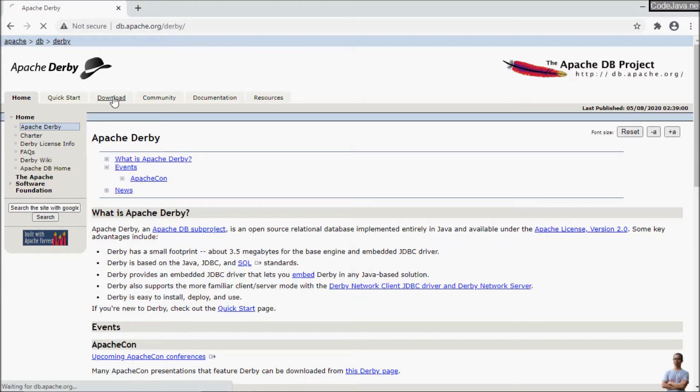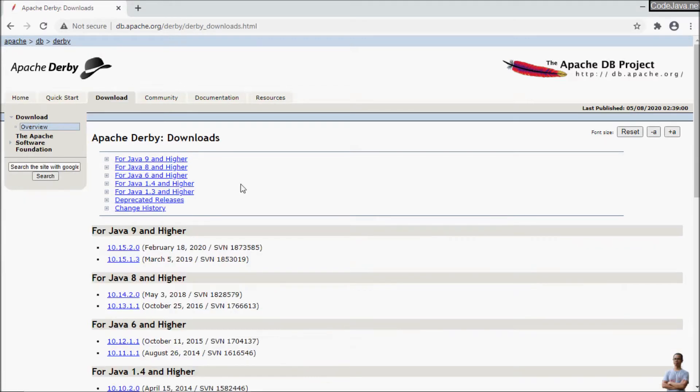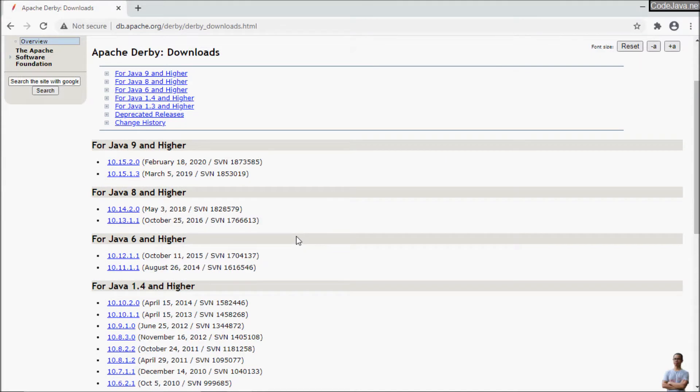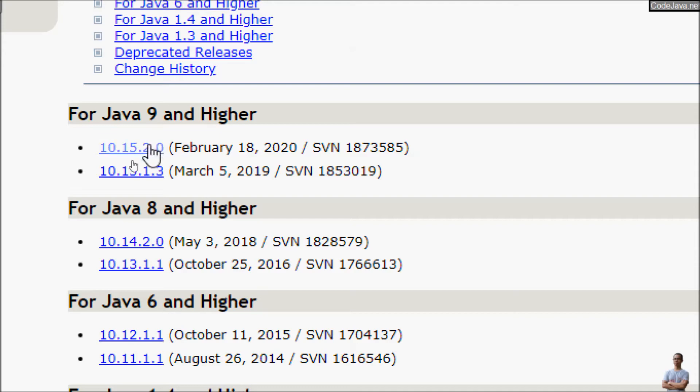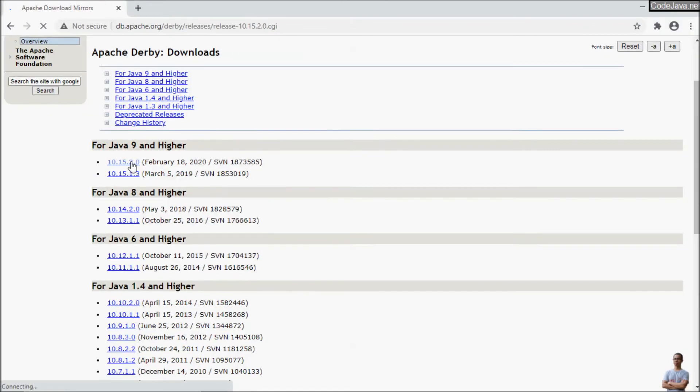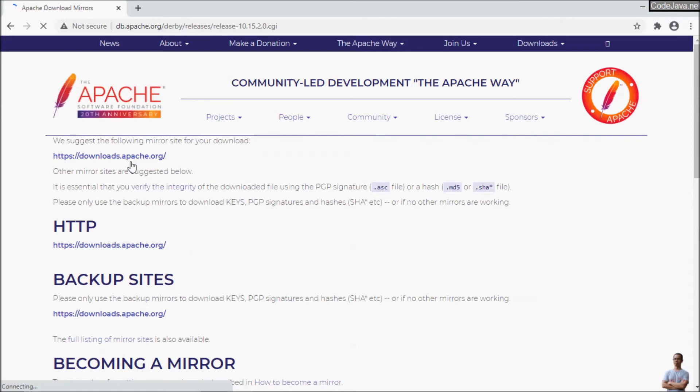A pure Java database engine. And I will download the latest version of Derby Database version 10.15.2.0 here for Java 9 and higher. So click this link and choose to download from the suggested mirror site.